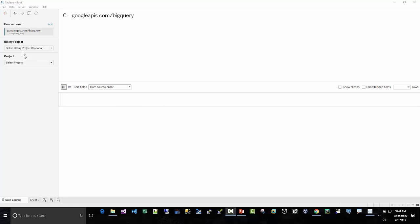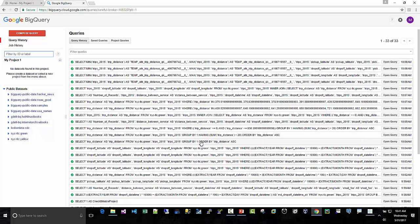Now that we're logged in here, we're going to leave the billing project. Then we have project. Select project right here. So enter database names. Remember, you're logged in to Google BigQuery here. We're going to want to log into this NYC-TLC dataset.